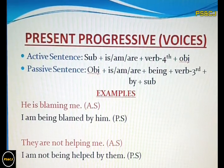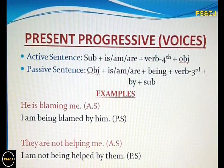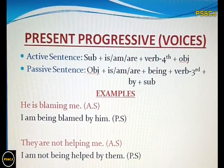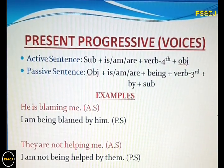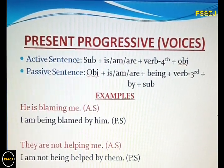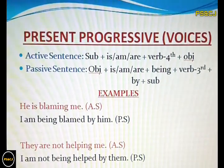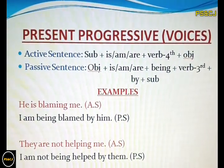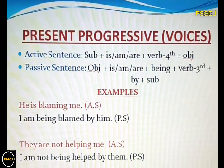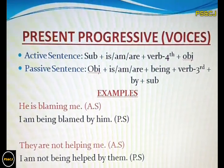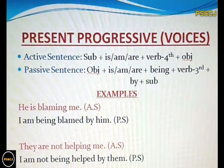Then the helping verb, then 'being', then the third form of the main verb, then 'by', then the subject is used at the end. See the next example: 'They are not helping me.' This is a negative sentence.